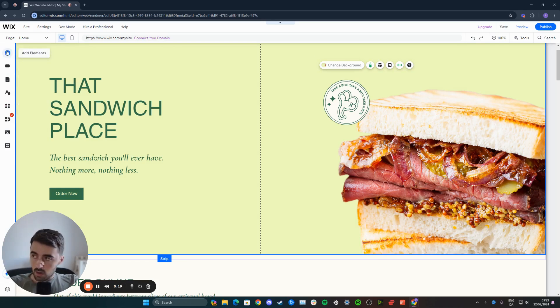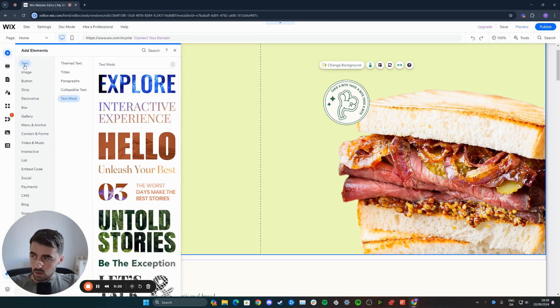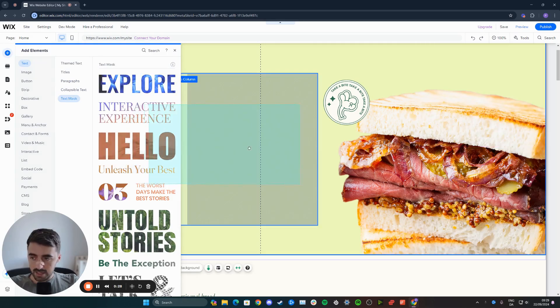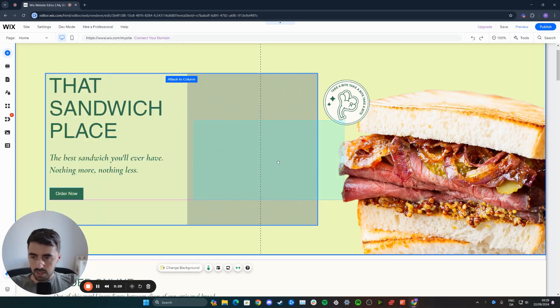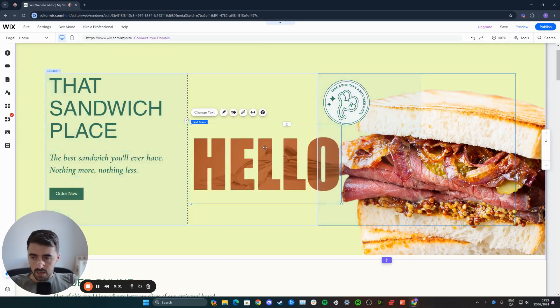From here, click on the very top button that says add elements and go to text and then click on text mask right here and then choose any of these texts that you want. In my case, I'm just going to go for this big hello text right here.